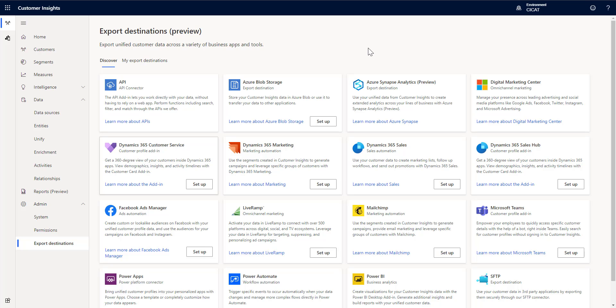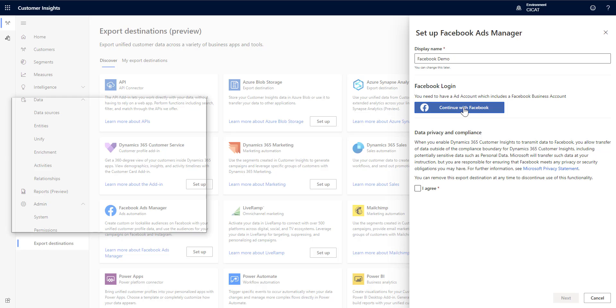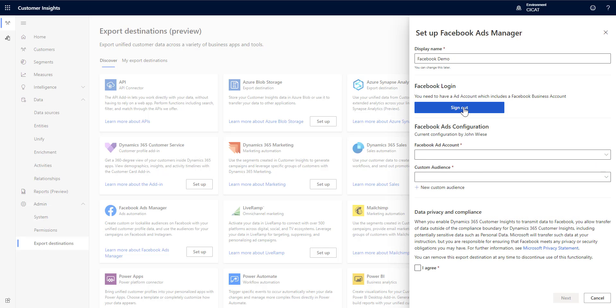Here you can see I'm on the export destinations. I'm going to click on setup. It's going to ask me for a display name. I'll just call it Facebook demo. I click on continue which asks me to log in.